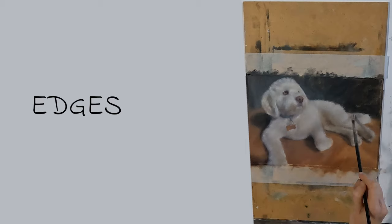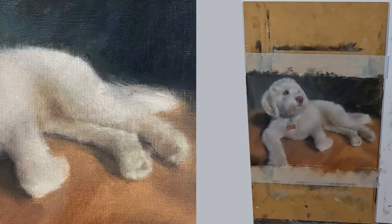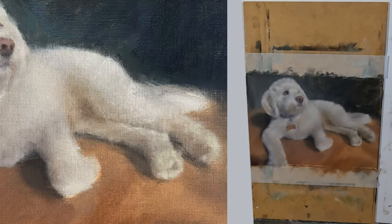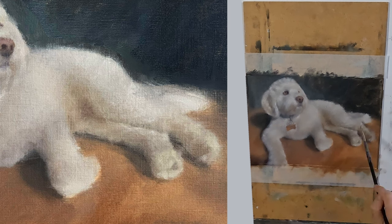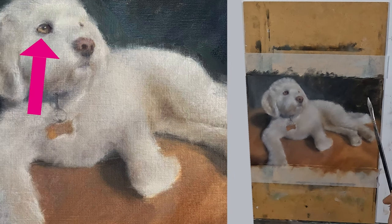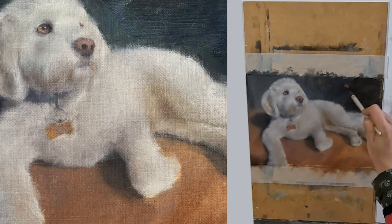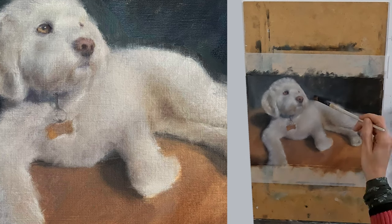Edges: notice how my edges, even in my shadows, are painted in broken strokes. My only really hard edge is my eye. This broken brush stroke effect helps give a sense of wooliness to my dog's coat.